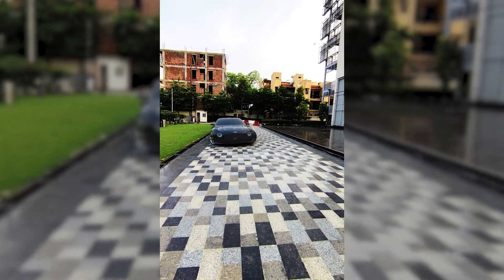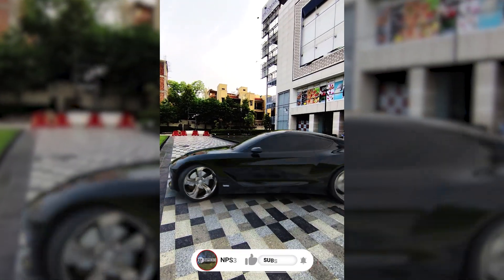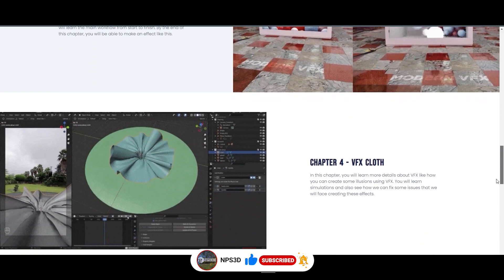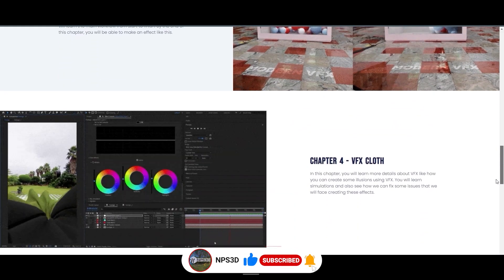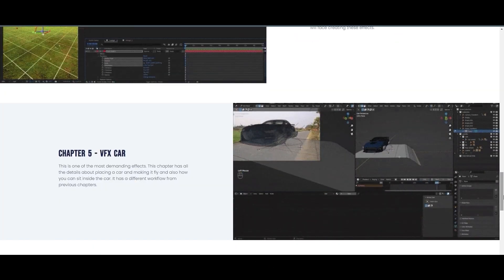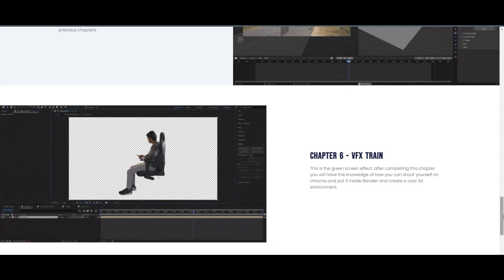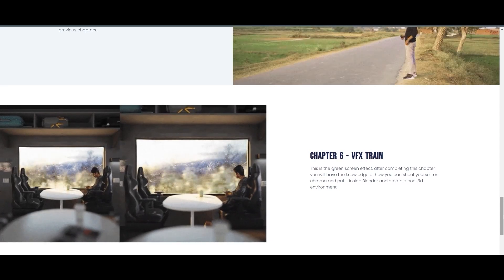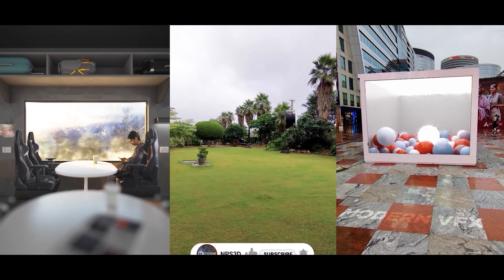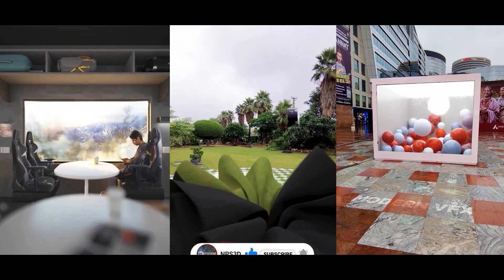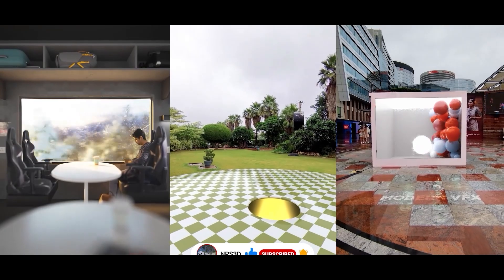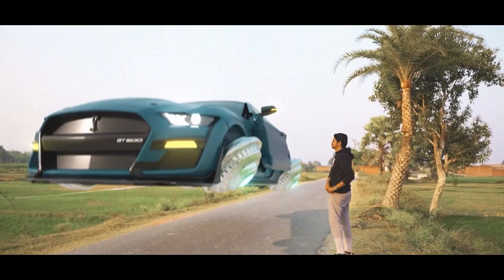Without any more delay, let's get started. Before that, please hit the like button and subscribe to our channel. I would also like to highlight one of our amazing courses called Modern Visual Effects, which will help you understand CGI and add visual effects into real world footage. I'll put the link in the video description. Let's get started!